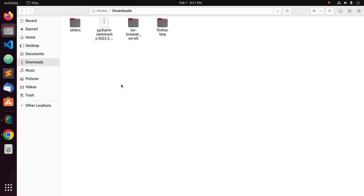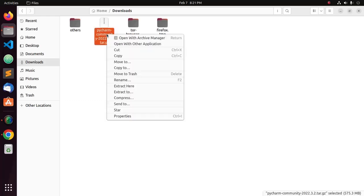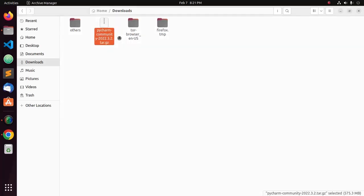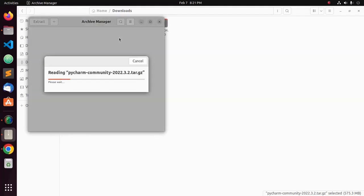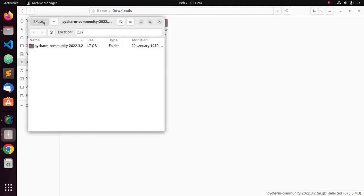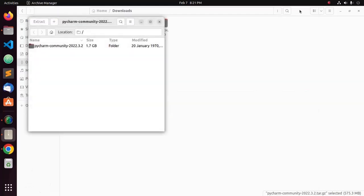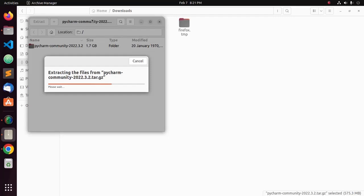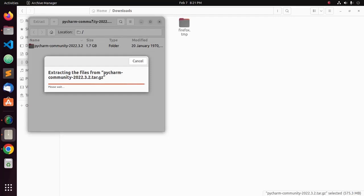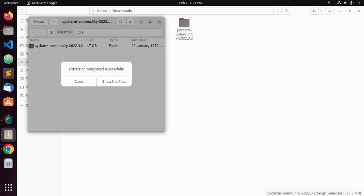Now, extract this archive file in Archive Manager. It may take a while for extracting the files from this tar archive file.